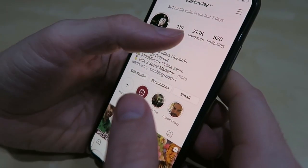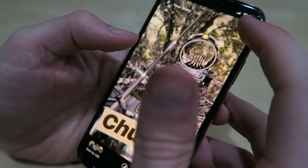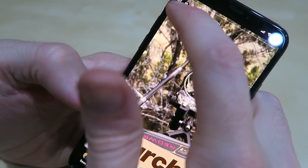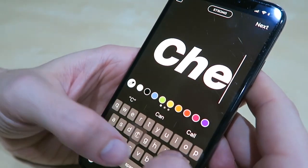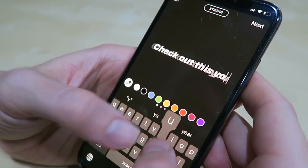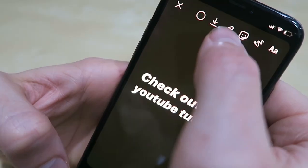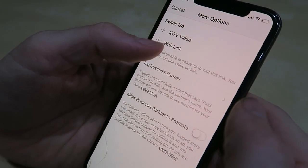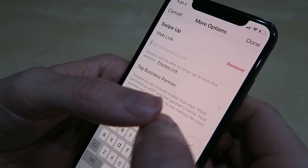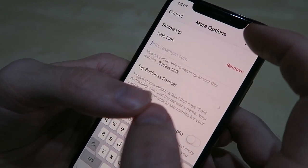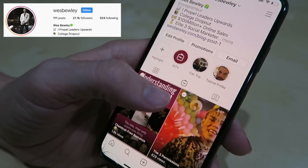Once you get over 10,000 followers, when you do a story you can click this little link button and link directly to a website URL and tell someone to swipe up to go watch it — which is probably what I did with this video too.